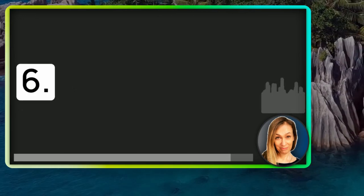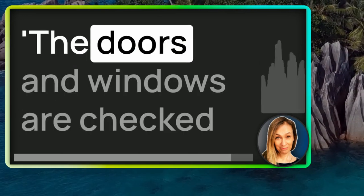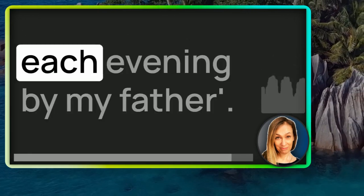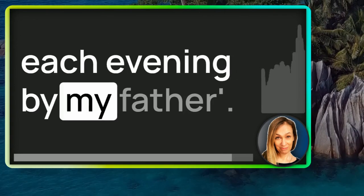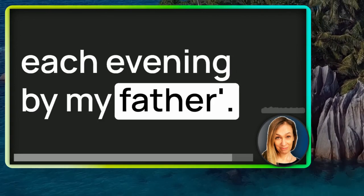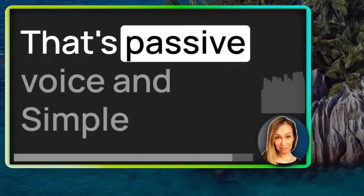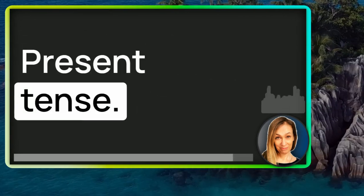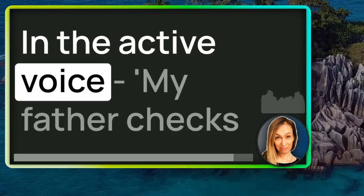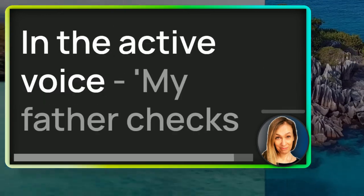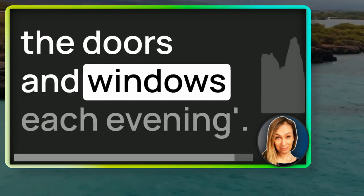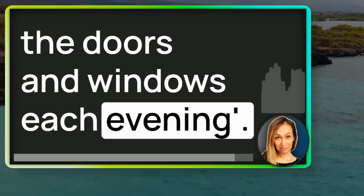Number six, the doors and windows are checked each evening by my father. That's passive voice and simple present tense. In the active voice, my father checks the doors and windows each evening.